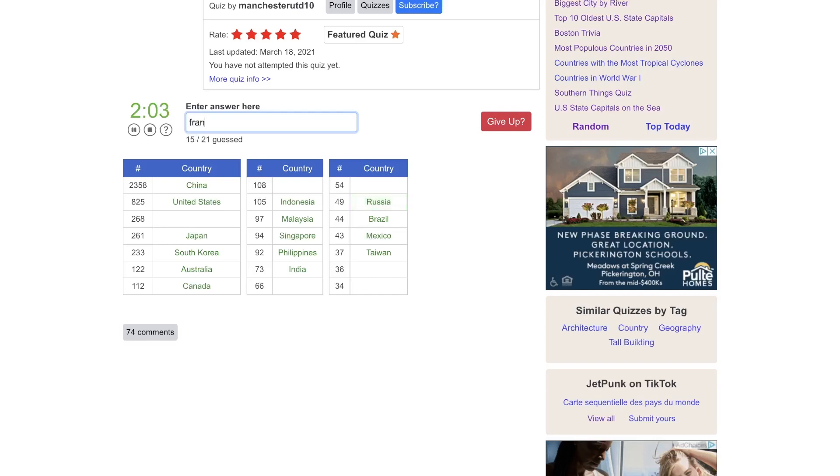Russia. France, maybe? No. Germany. I wonder if there's some kind of rule in Europe about not building too high.